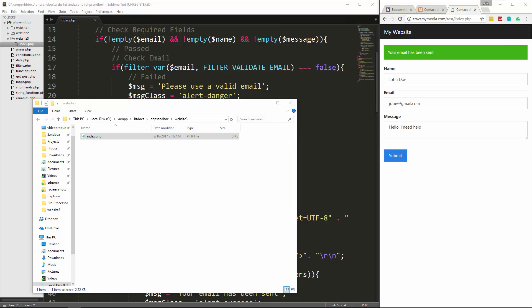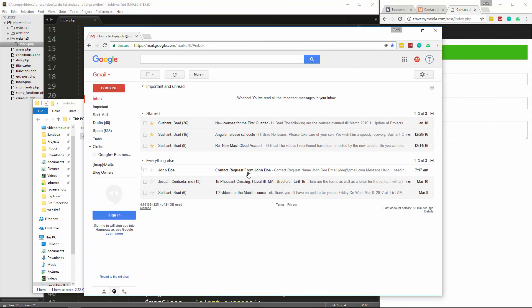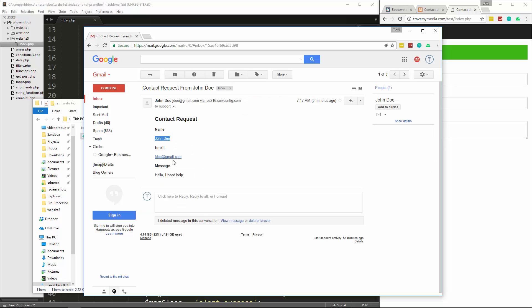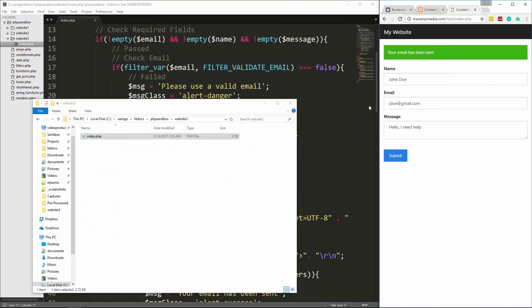We get 'Your email has been sent', and checking my Gmail account shows the email from John Doe with the subject 'Contact request from John Doe', containing the name, email, and message. Note that emails may go to spam with Gmail or Yahoo depending on your SMTP settings — that's a whole other subject. Hopefully you enjoyed this tutorial on creating a contact form with the PHP mail function and validation. Stay tuned for upcoming episodes on databases and MySQL.